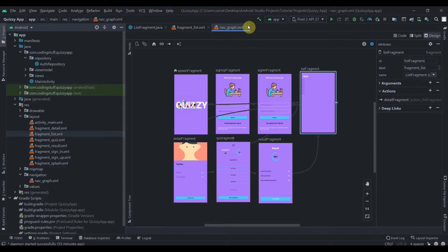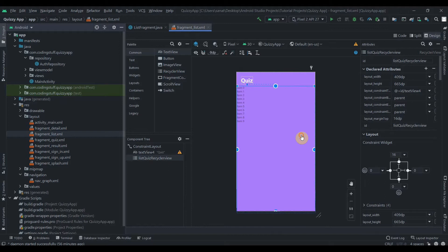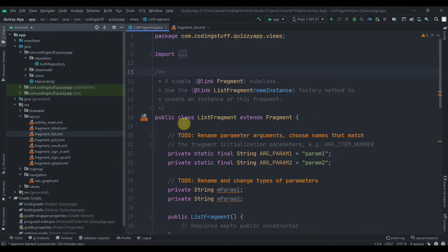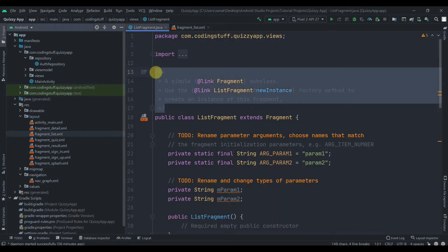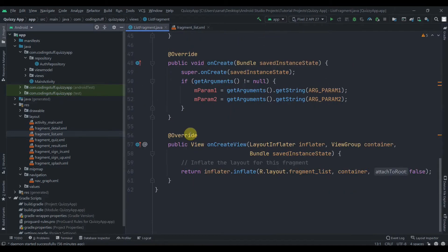Let me close this and open the fragment list. As you can see we have added the RecyclerView here, so we need to create one XML for each item layout. I'll delete the small stuff we don't require.